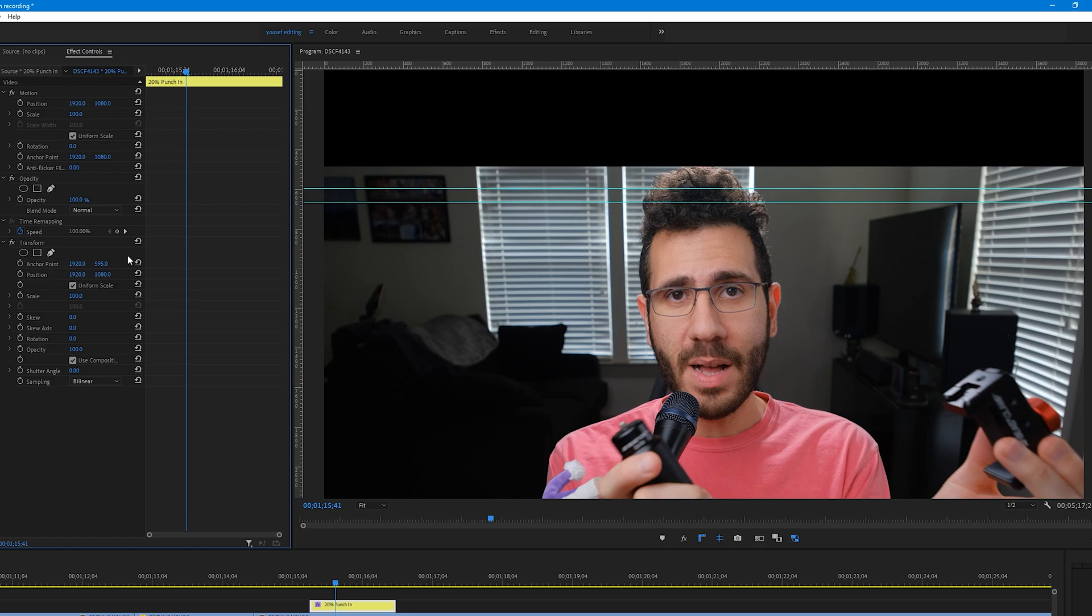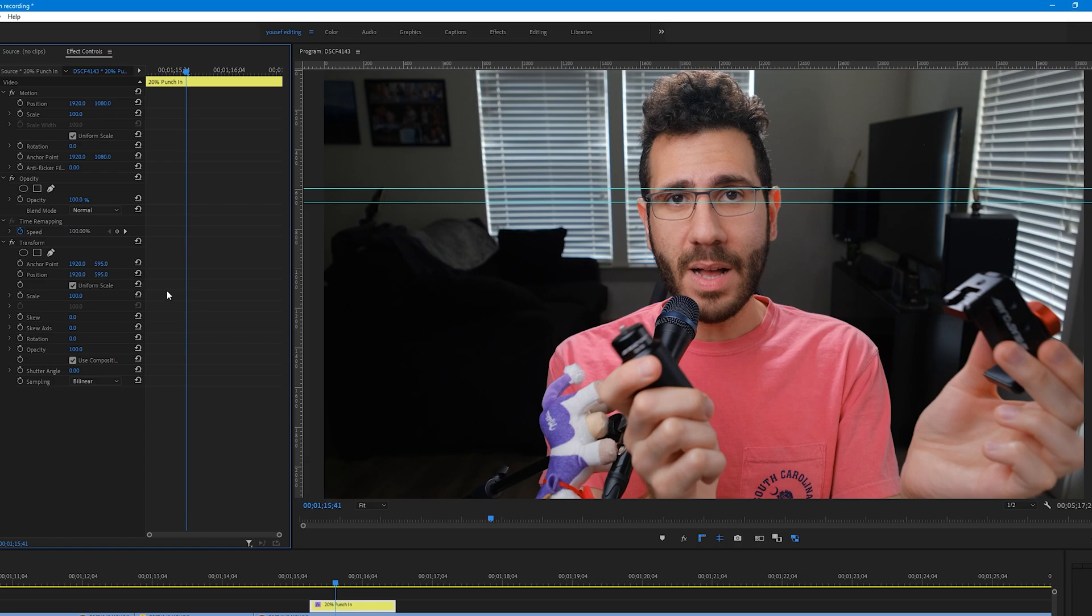You'll notice the frame has shifted. To fix this, click on the Anchor Point Y number, copy it, and then click on the Position Y number and paste. Then press Enter.